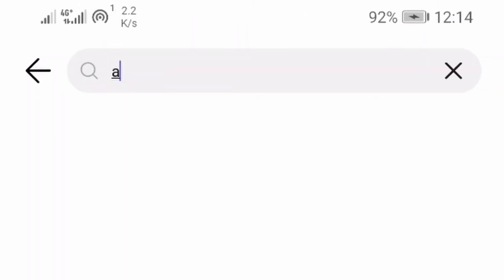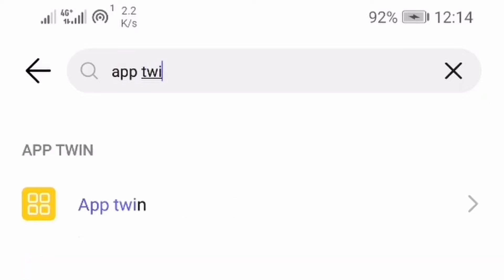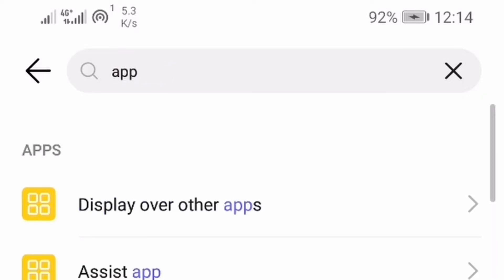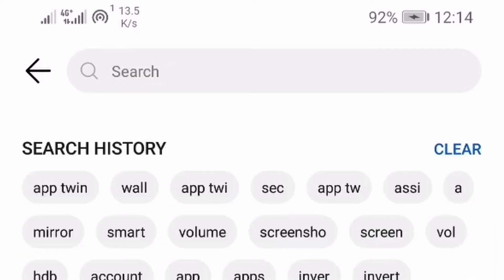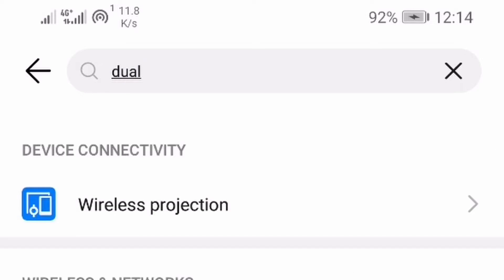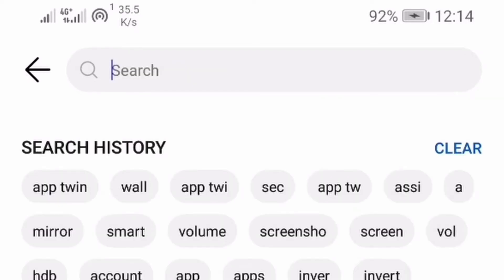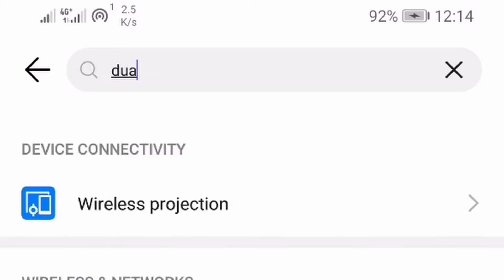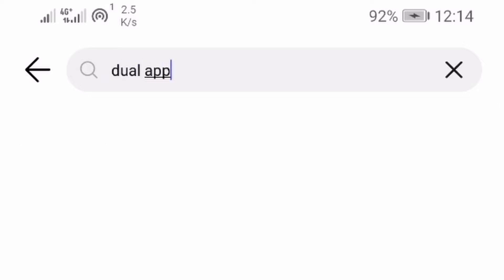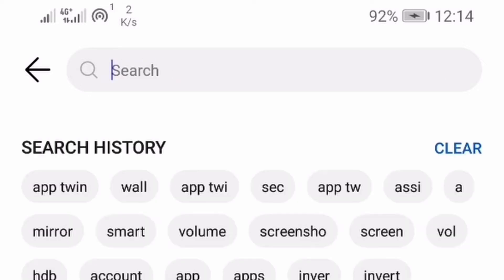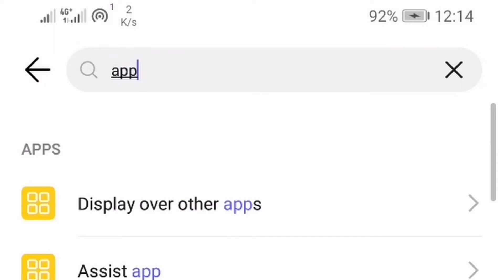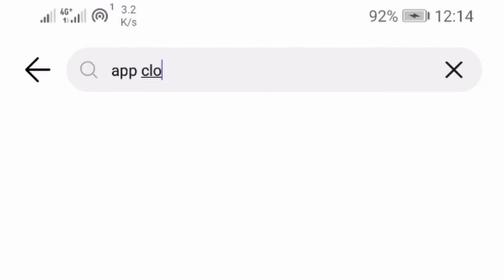For Huawei phone users, type apptwin. For Samsung users, type dual messenger. For Redmi users, type dual app. For Vivo users, type appclone.